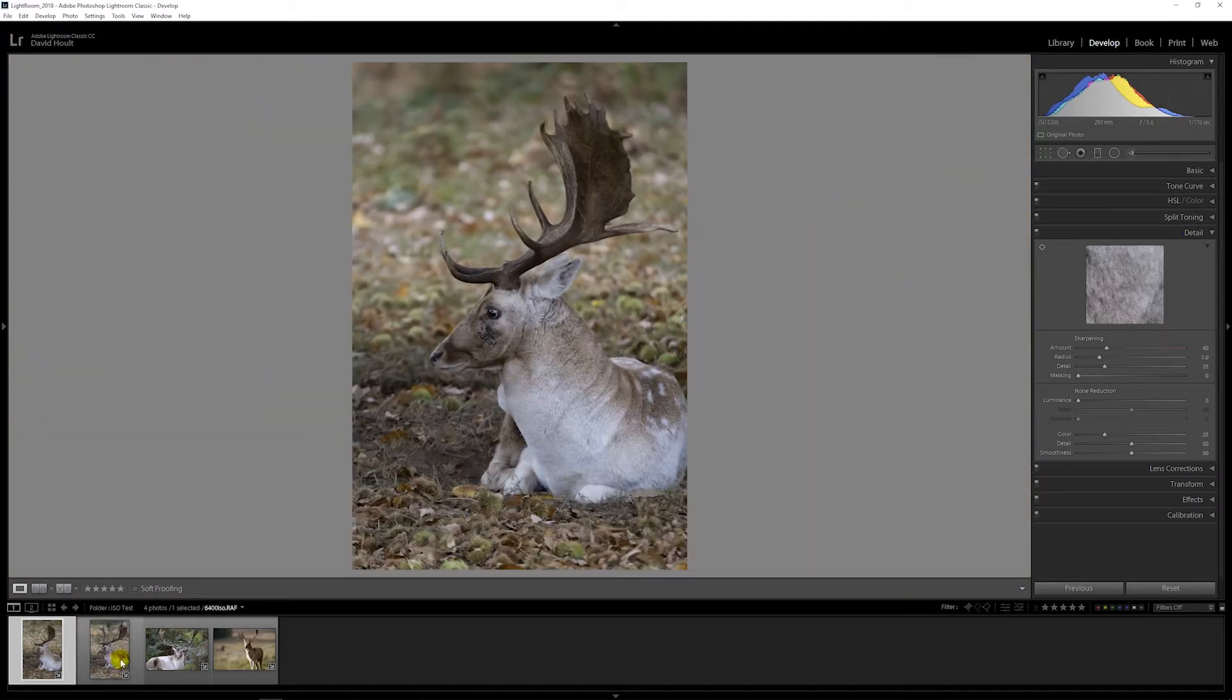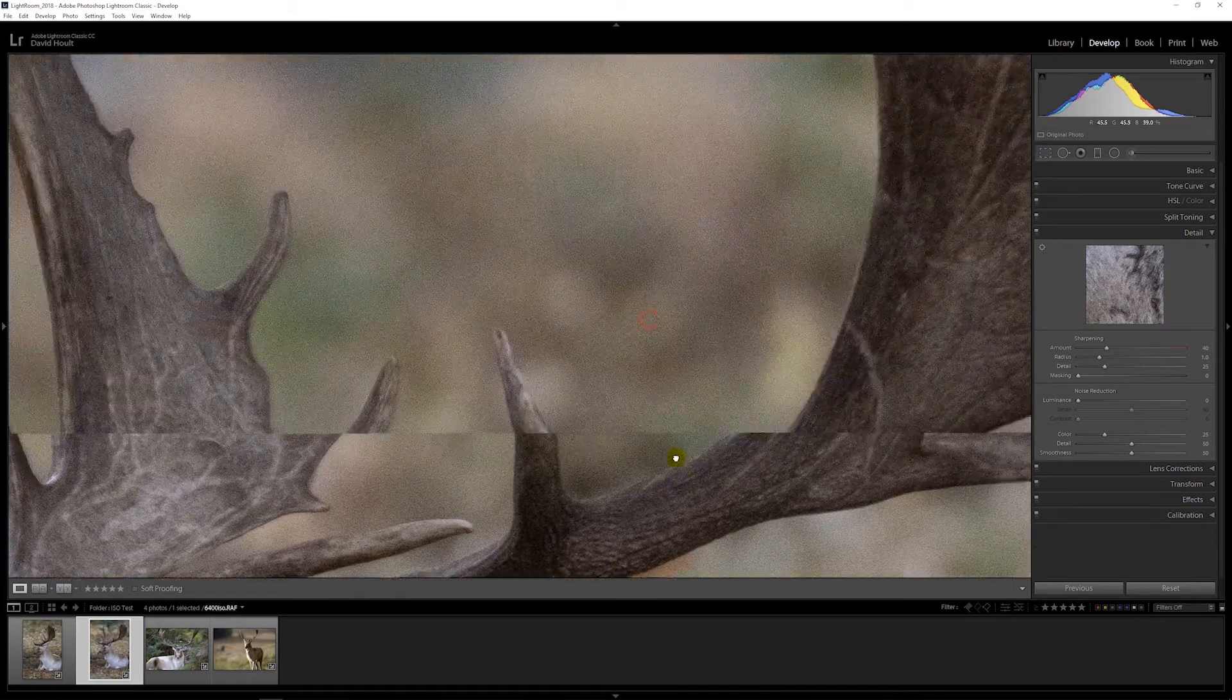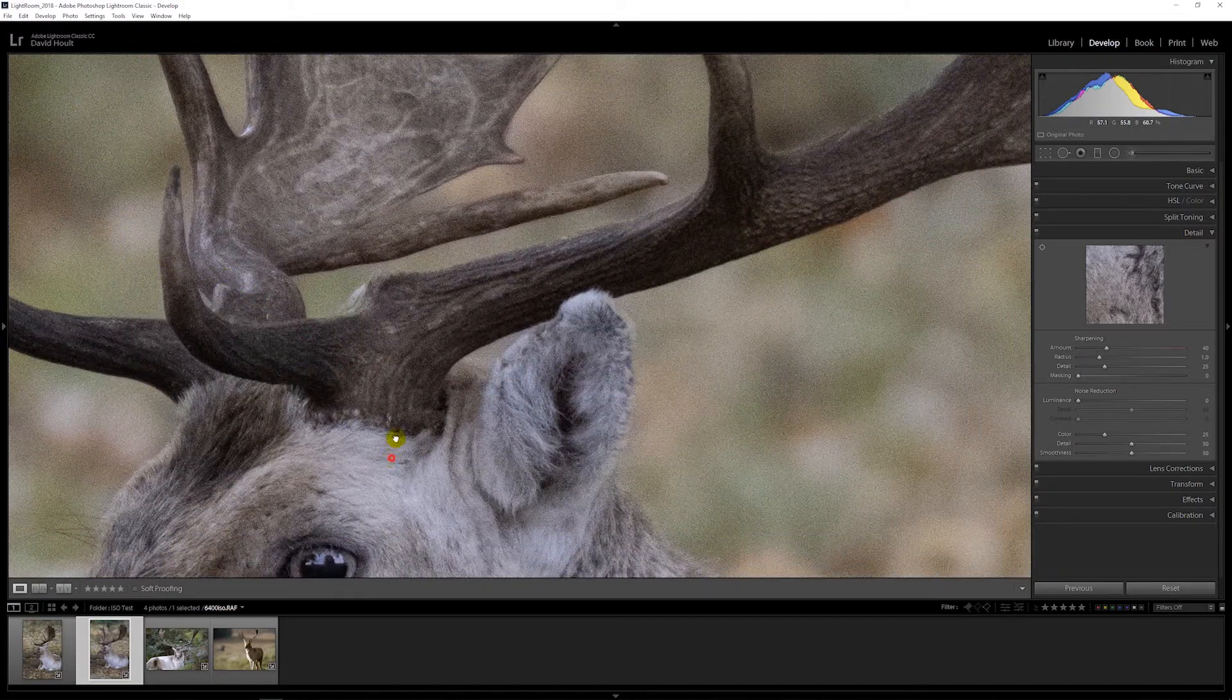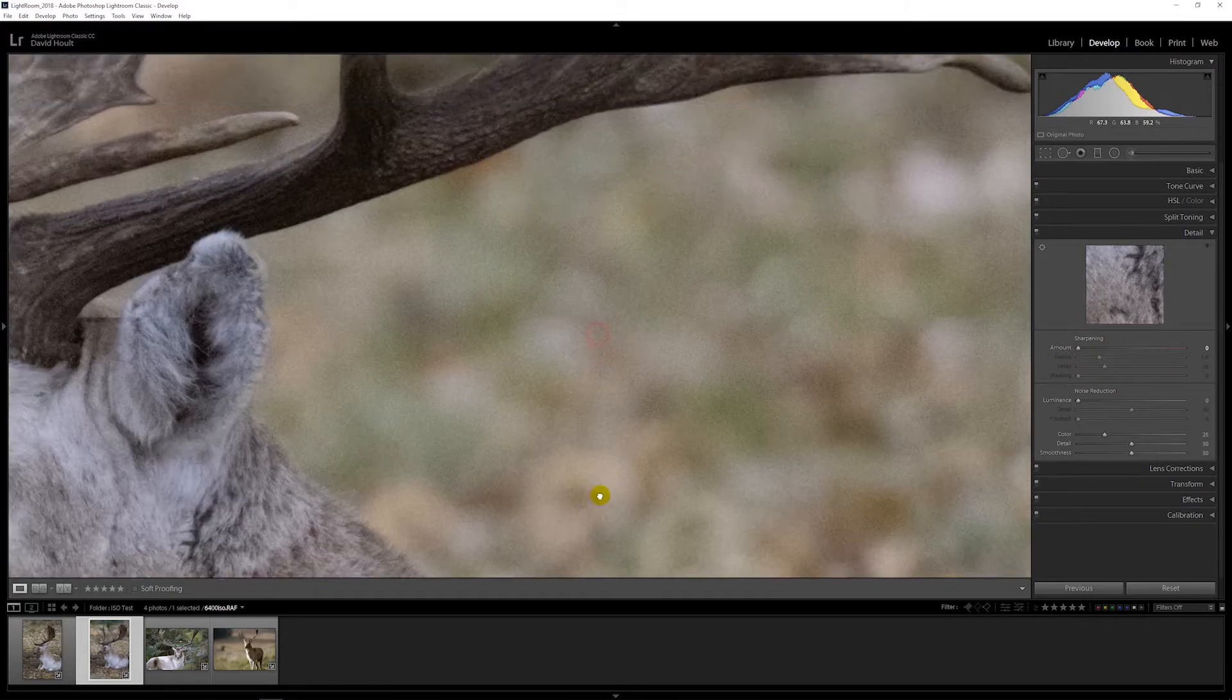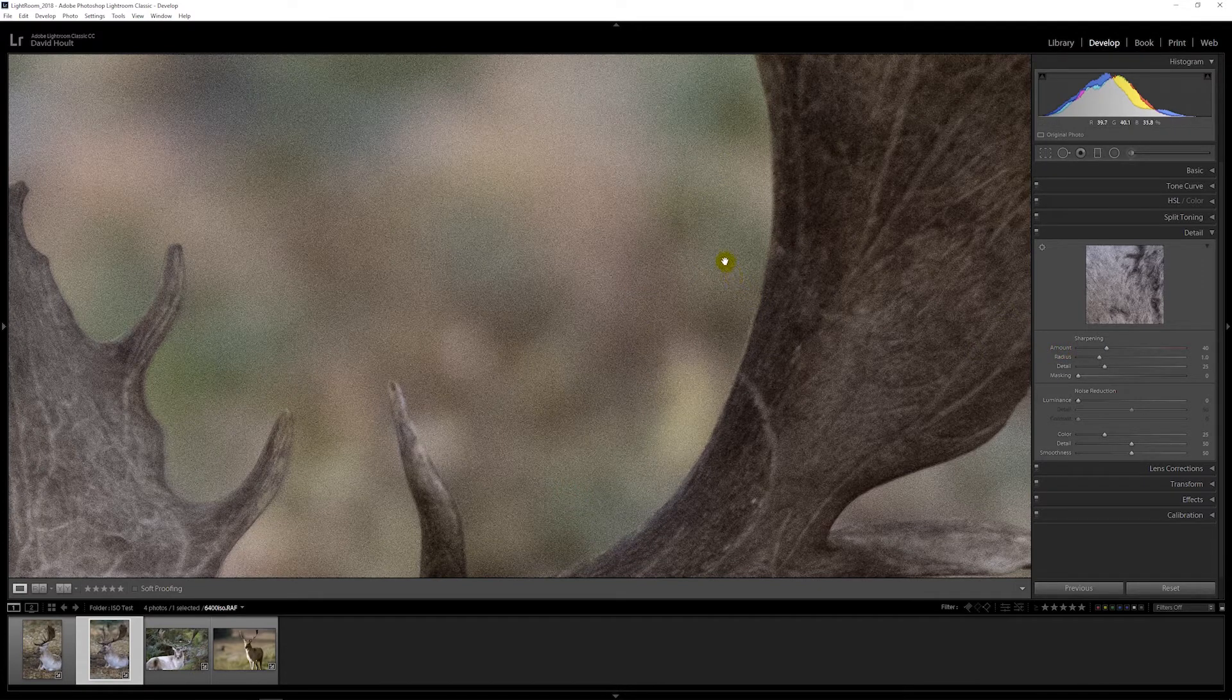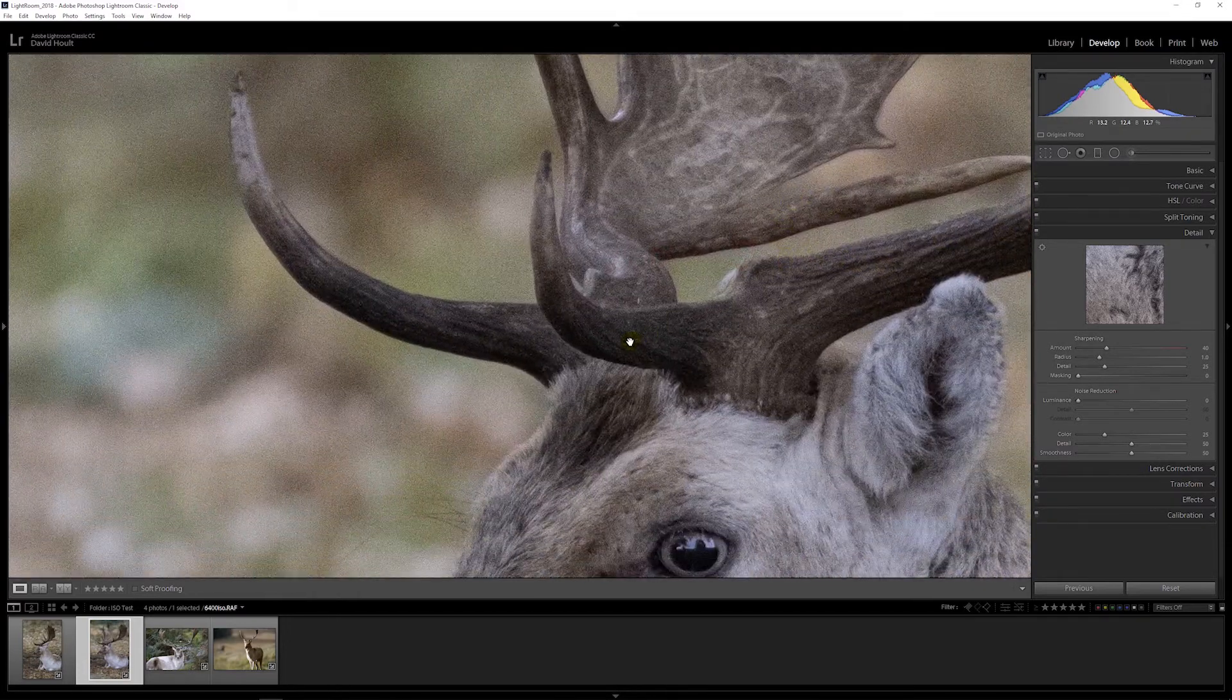If we go then up to 6400, it's getting really bad. Take the sharpening right out. Yes, we can see the noise, but it's just not happy with it at all.